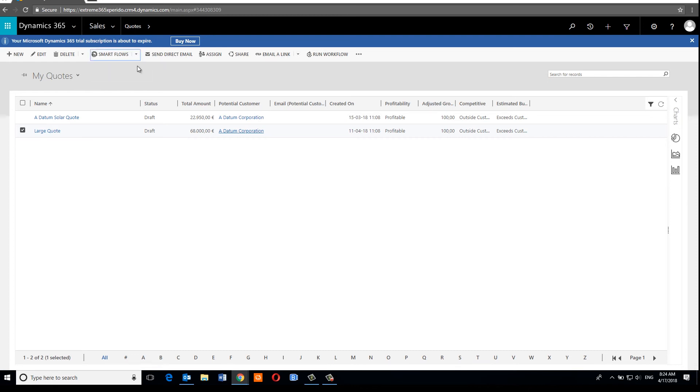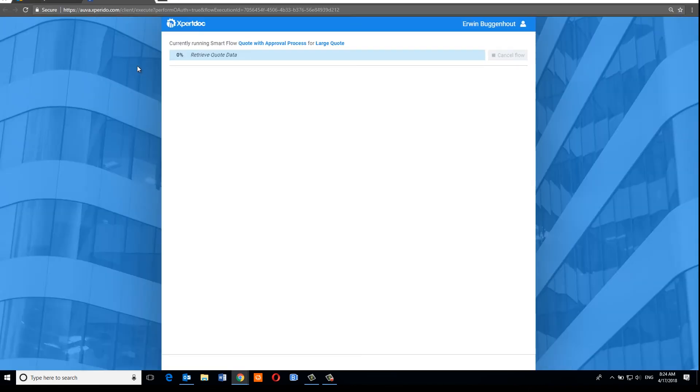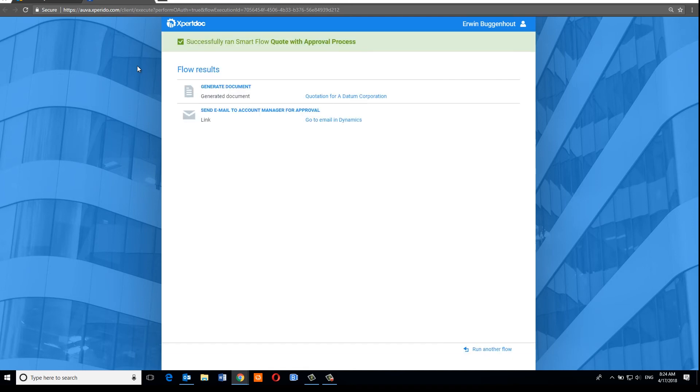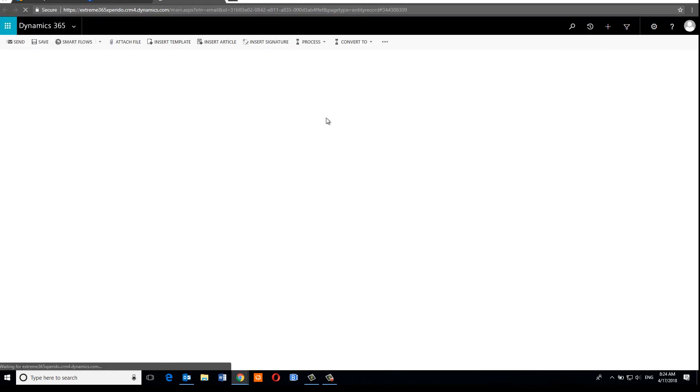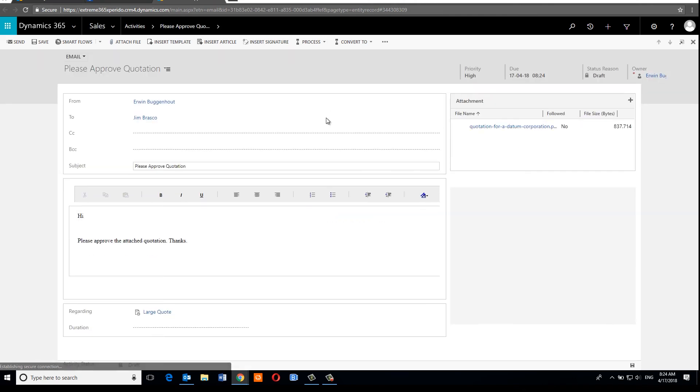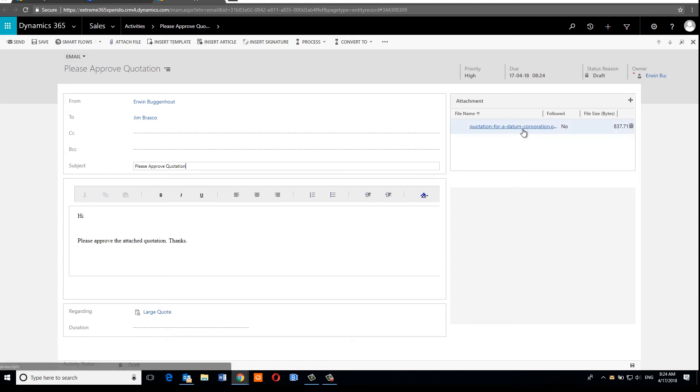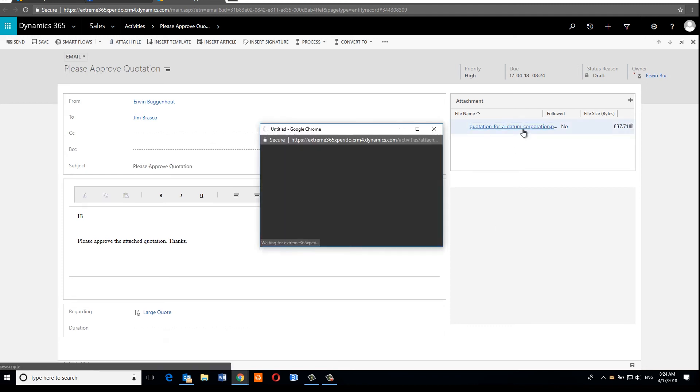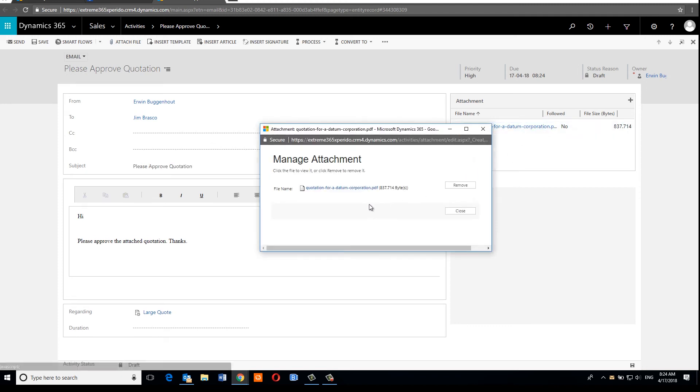So for this one, we expect that it will generate a quote document and email it to the account manager for approval. So there we go. The output of the flow is a link to download the generated document and a link to open the email that has been created. So let's follow that one. And as you can see, there's the email and it's from the current user to the account manager with the generated document attached. So here's the document.